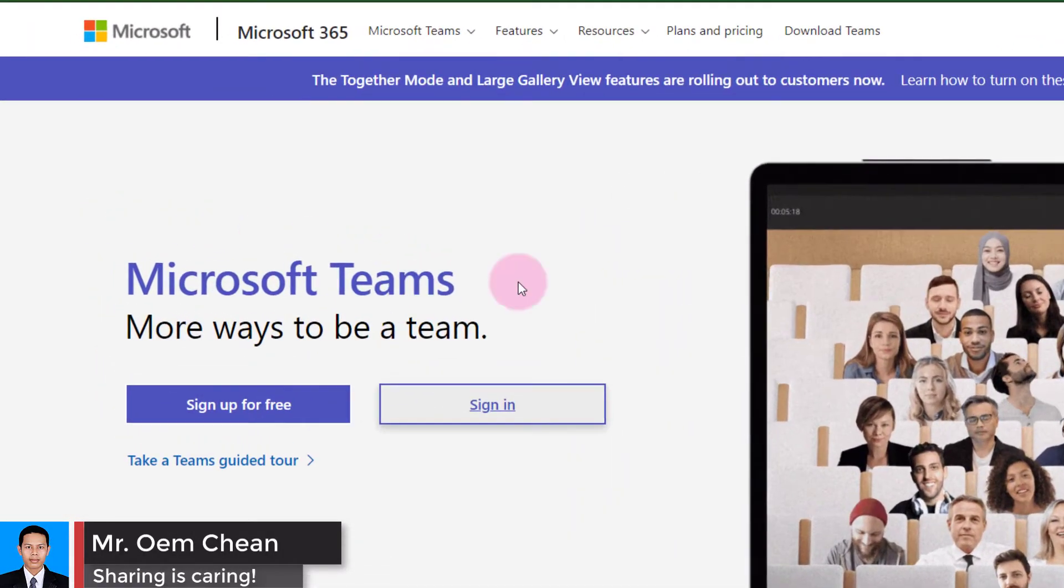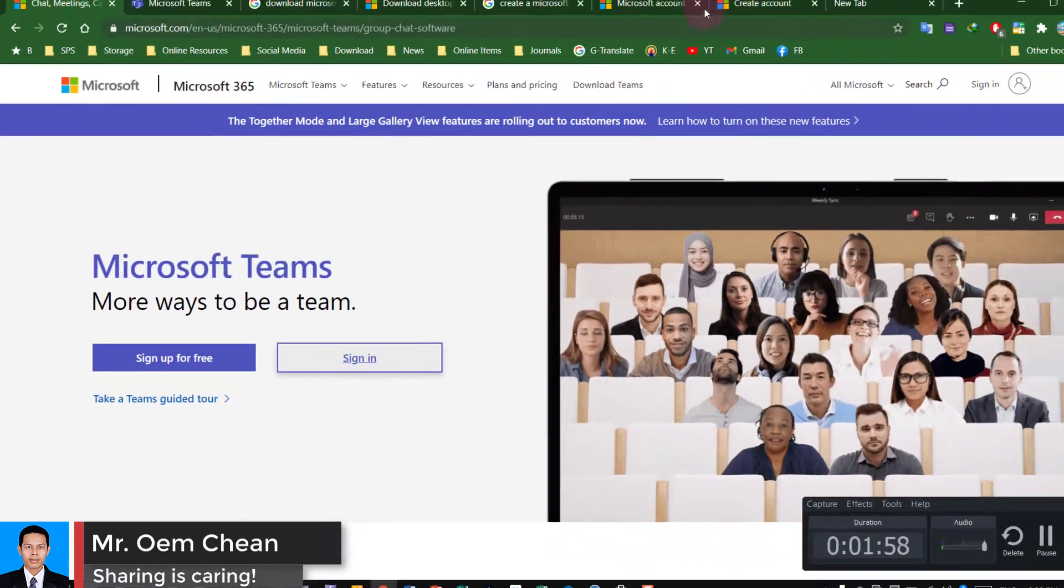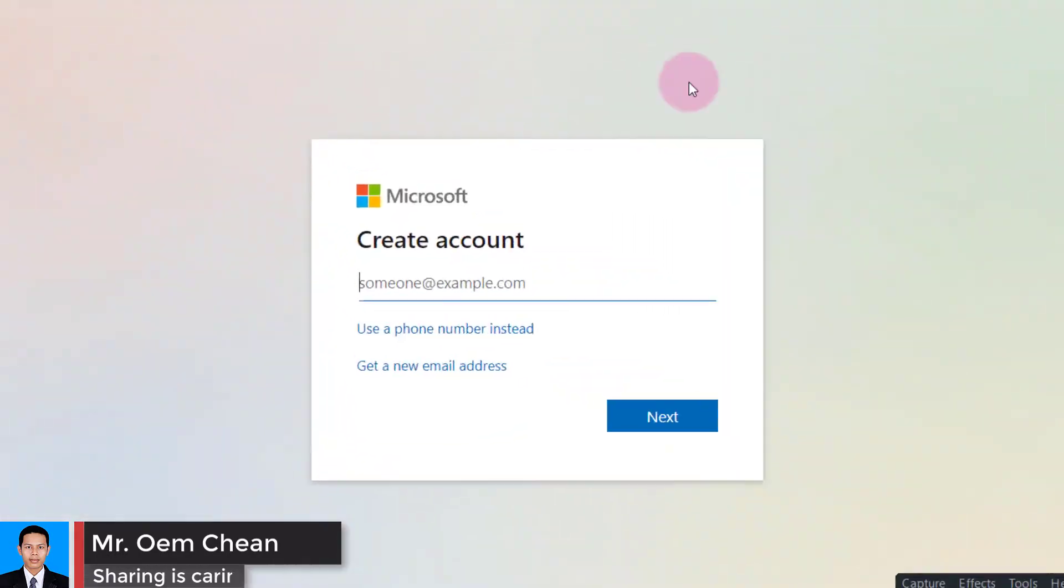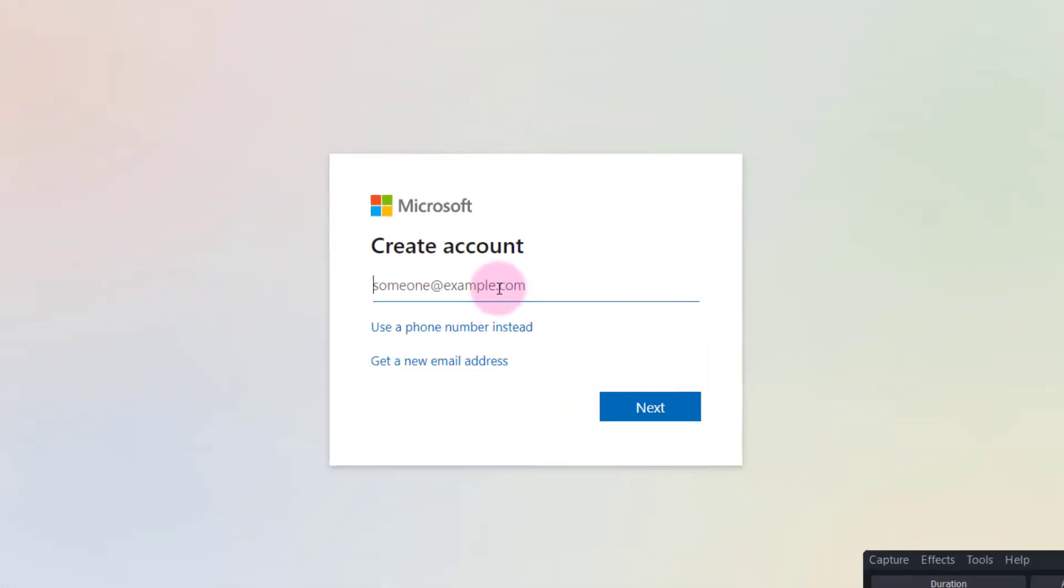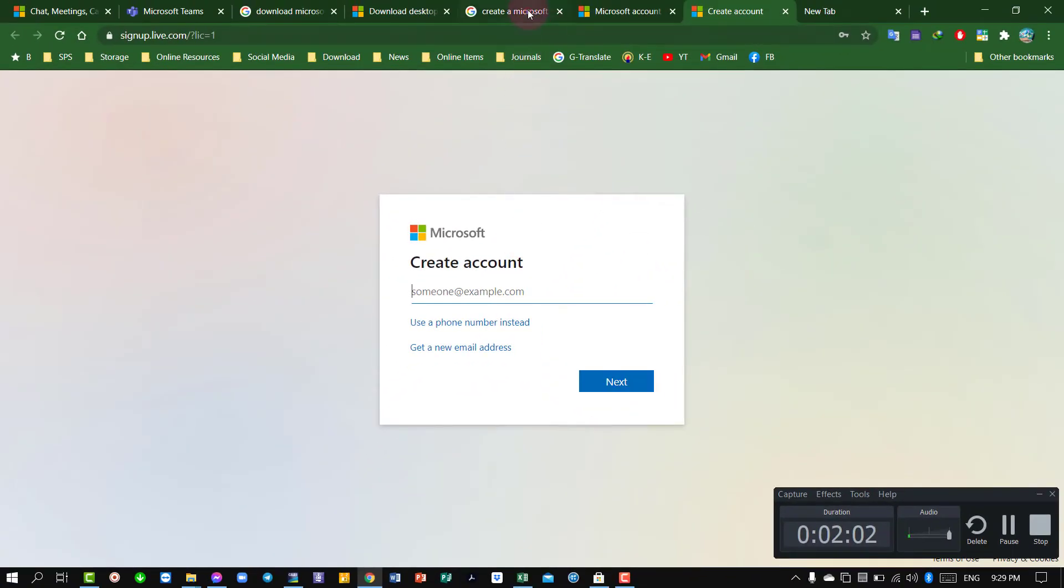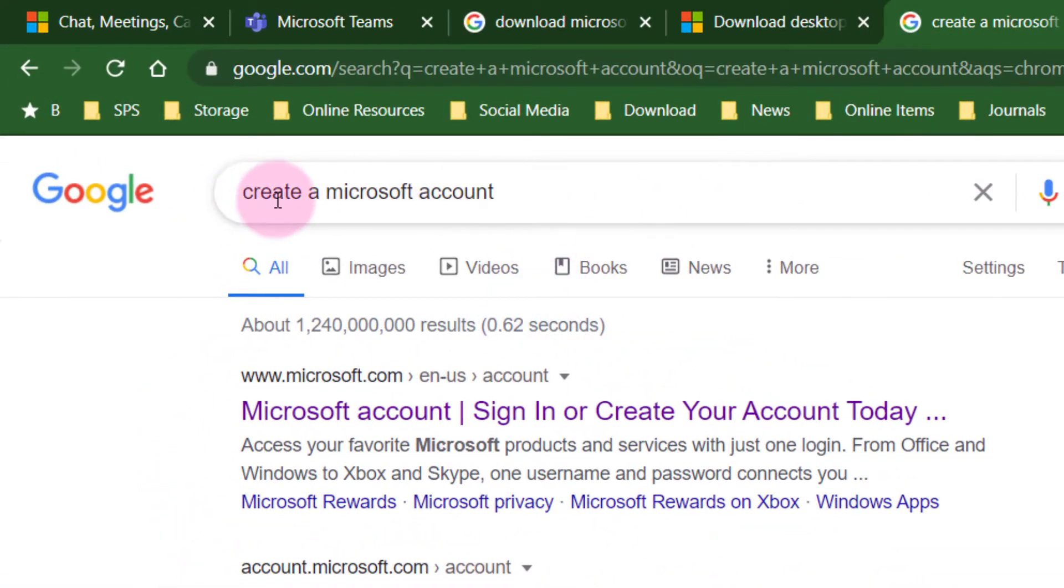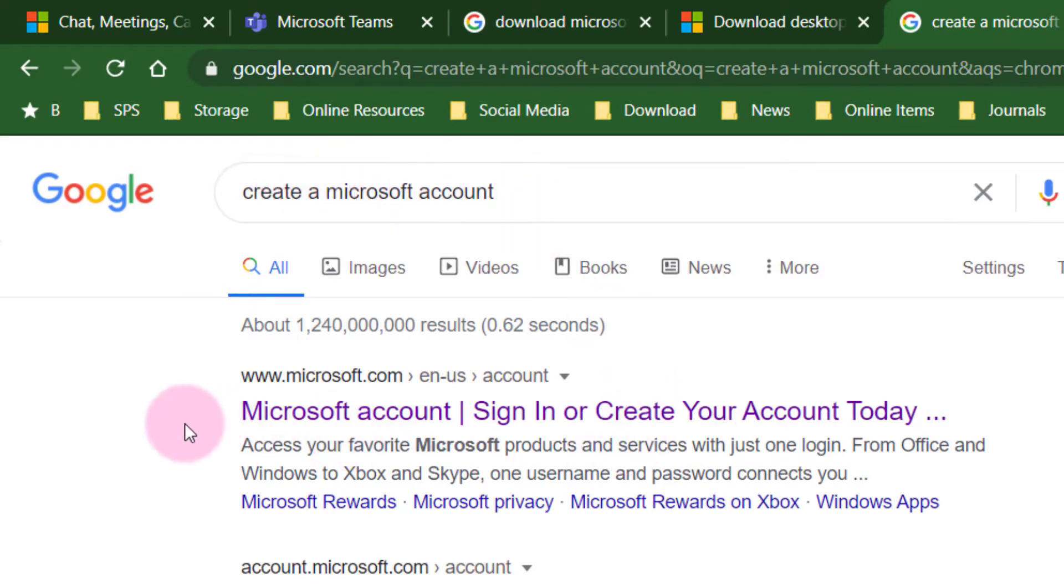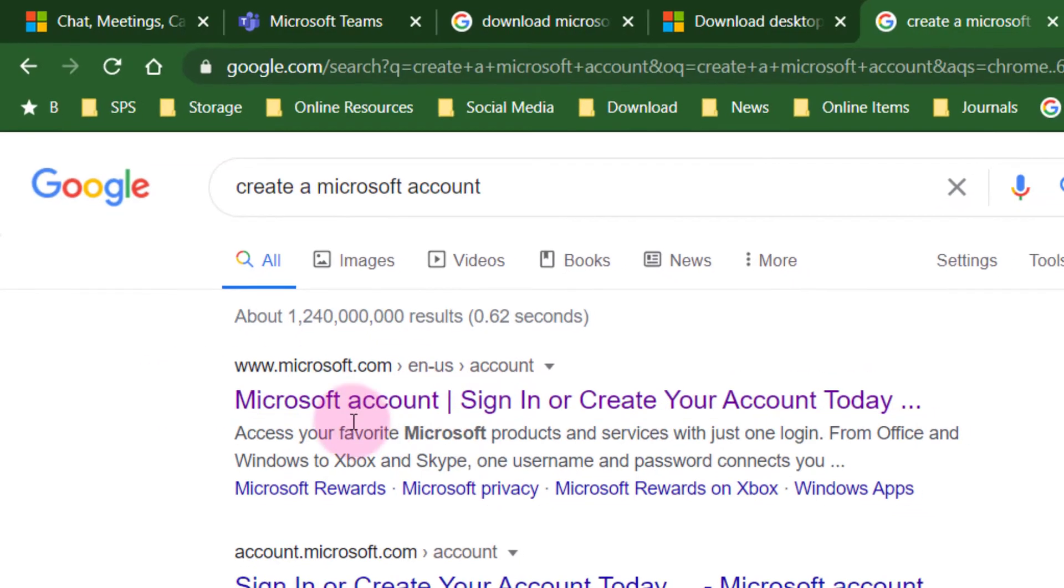You also might have a reason to create this account for using Microsoft Teams. So whatever reason, here it is. Let's go to any browser that you prefer to use and then type 'create a Microsoft account.'